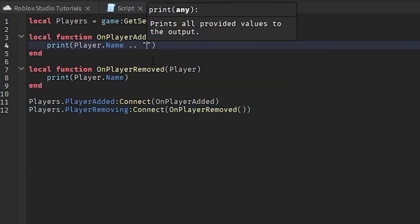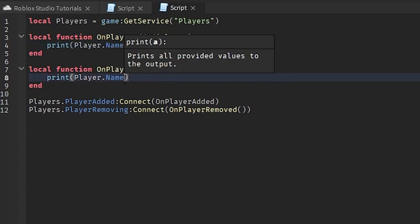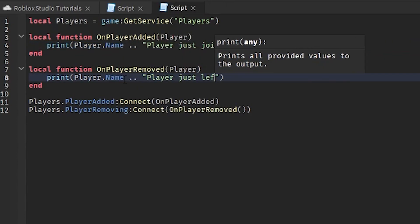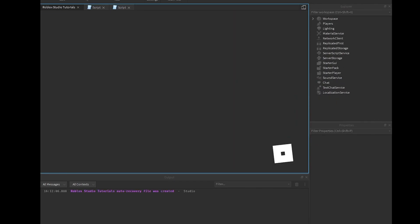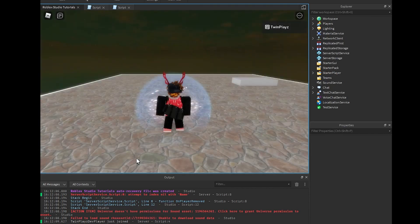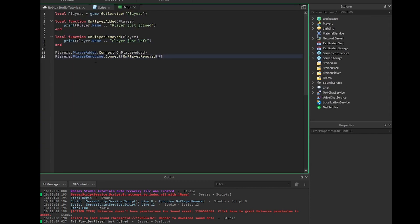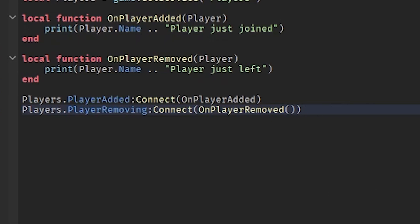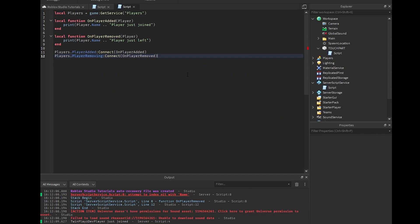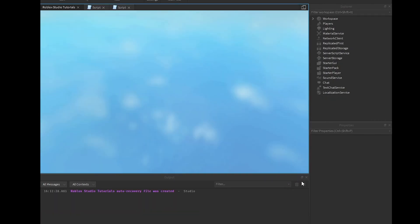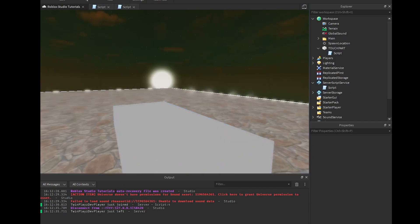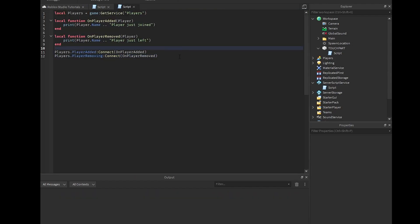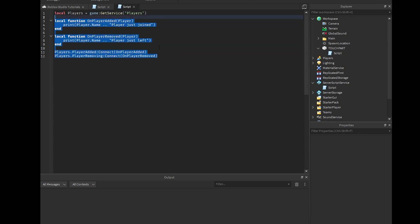Inside the functions we print things like 'player just joined' and 'player just left'. If we hit play, it says 'TwinPlaysDev just joined the game', and when I hit stop it says 'TwinPlaysDev just left'. That is another example of signal events. Now let's get into remote functions and events.